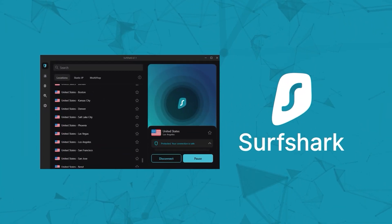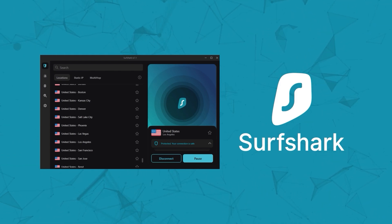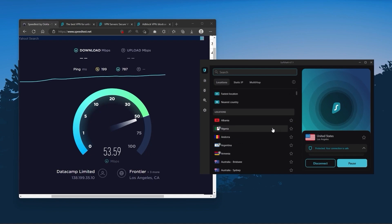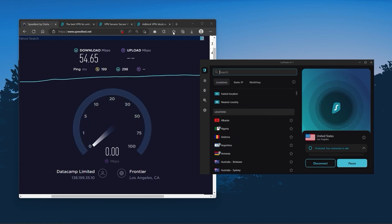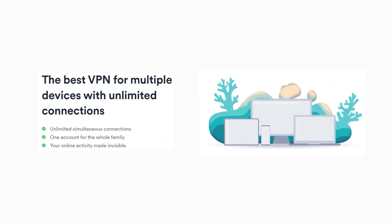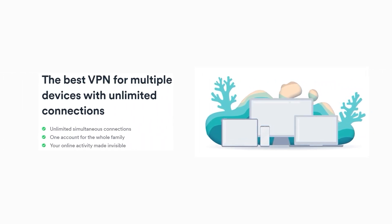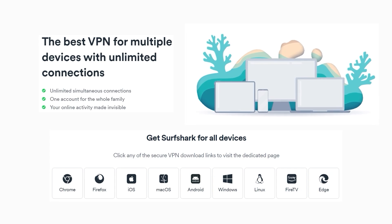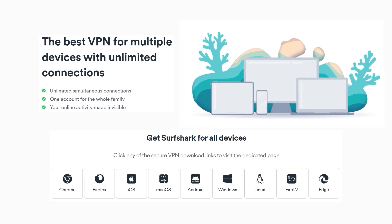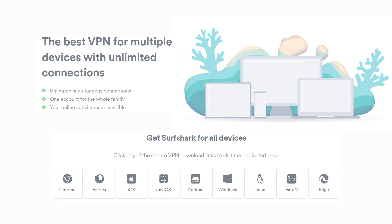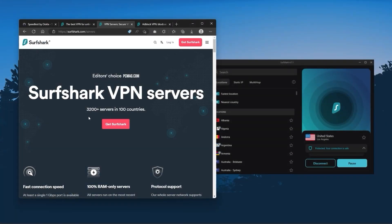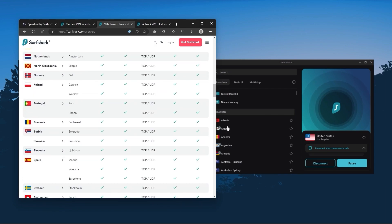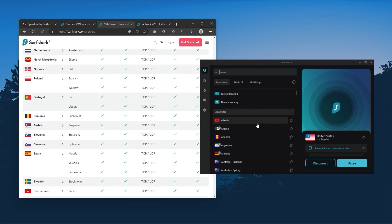And finally, Surfshark is our pick for the best budget VPN. And while it has all the essentials like Express and Nord, it's not quite as fast as those two. Although with Surfshark, you're allowed to virtually secure an unlimited number of devices with just one account. So it's a great option if you don't want any simultaneous connection limits. You also get over 3,200 servers in 100 countries, which is a lot.